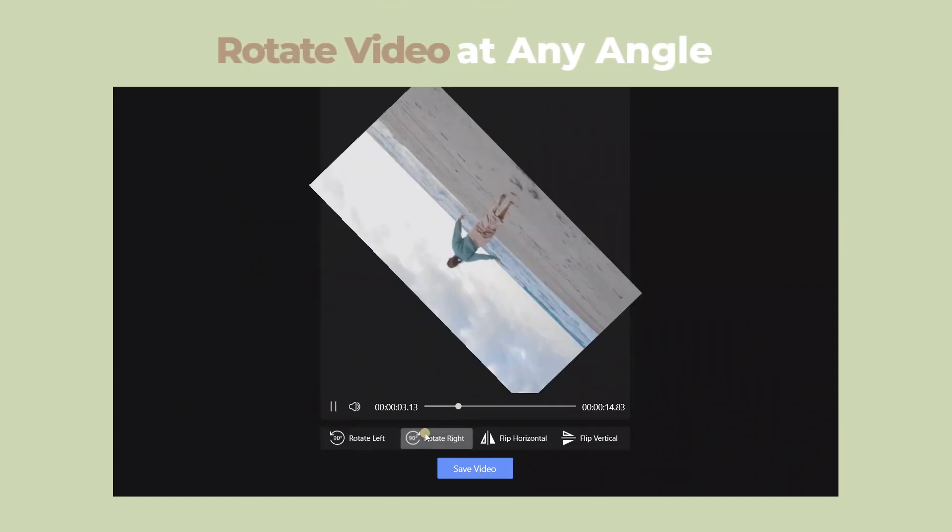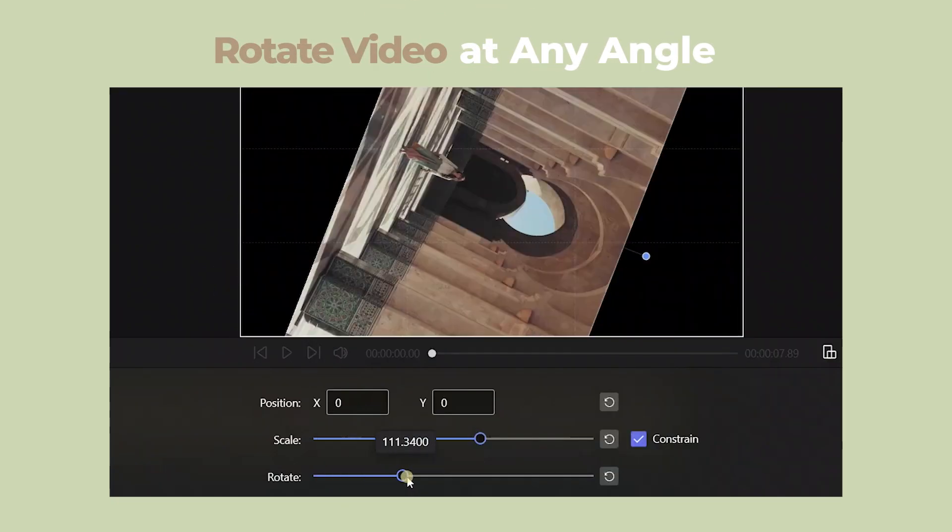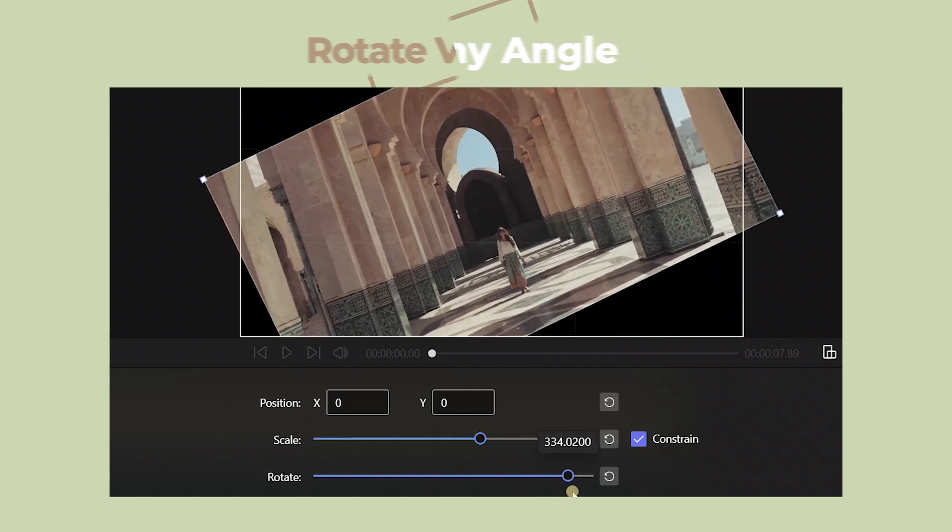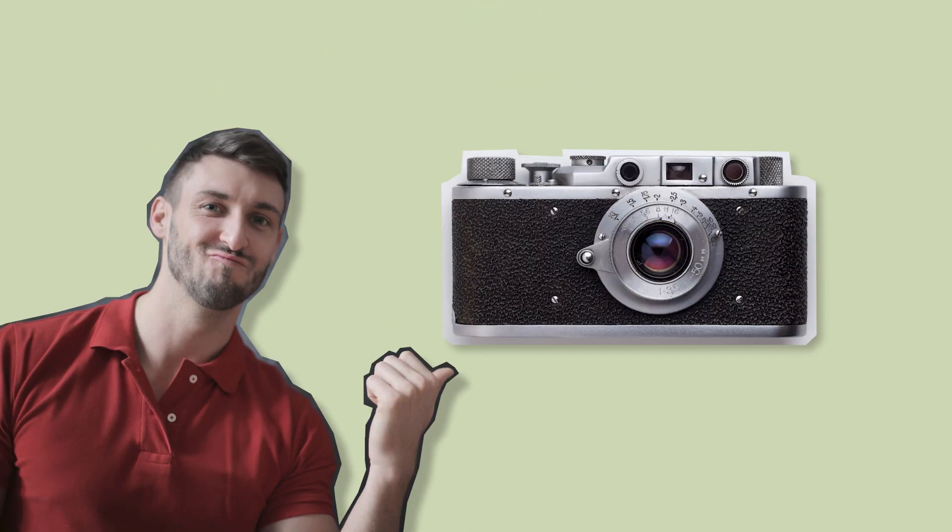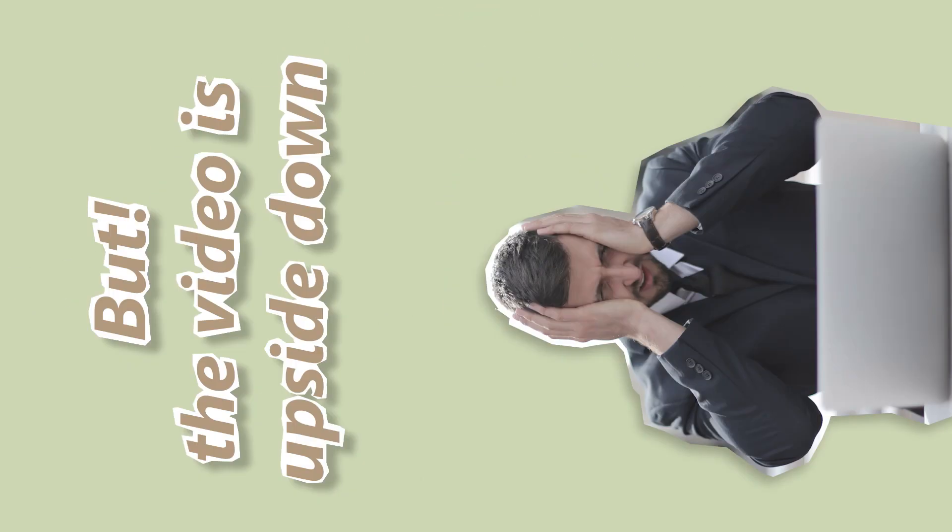Hello everyone! Nice to see you again. Sometimes we may get disoriented videos after shooting, which is a hassle for editing.